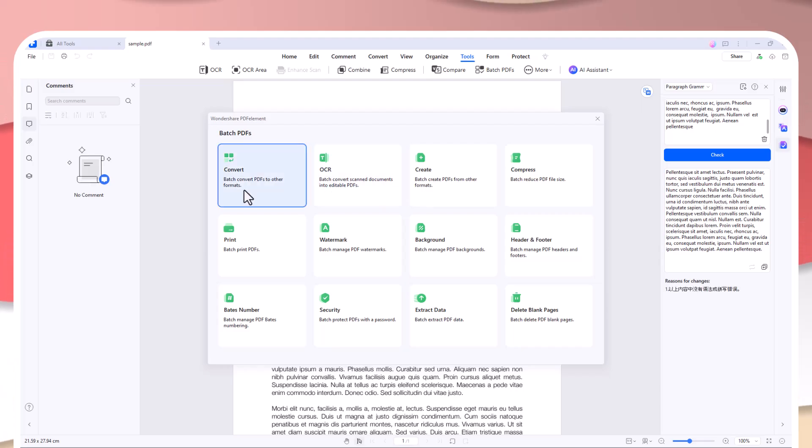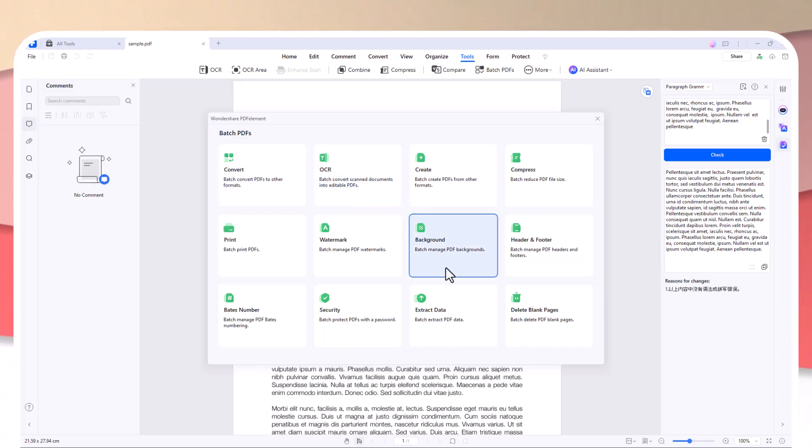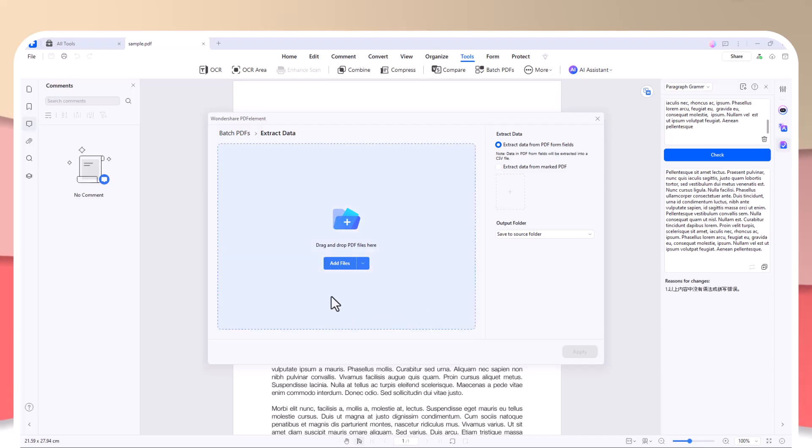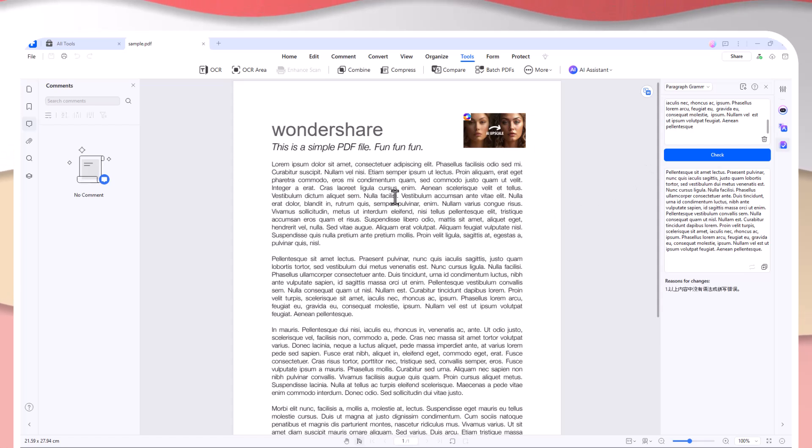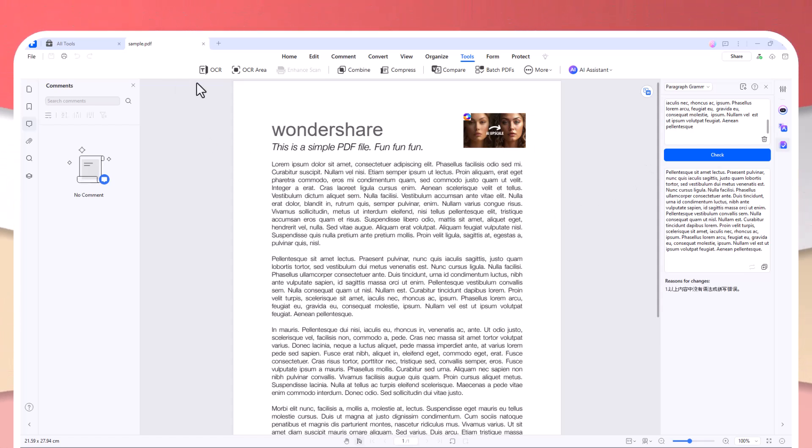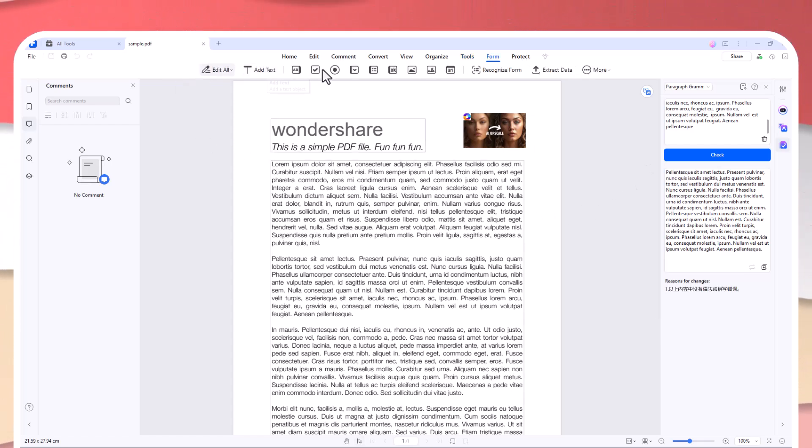You can also batch convert files, extract data, and encrypt multiple documents at once, saving you valuable time—especially when working with a large number of PDFs. Batch processing is not just a convenience; it's a necessity for anyone who deals with multiple documents regularly.